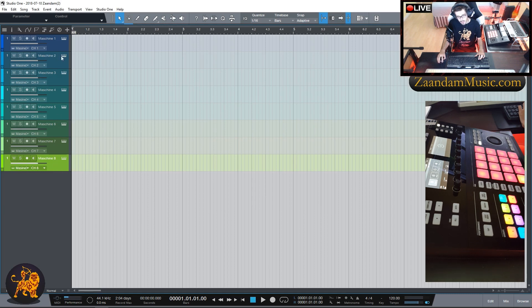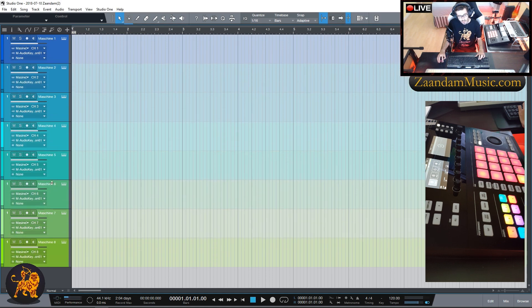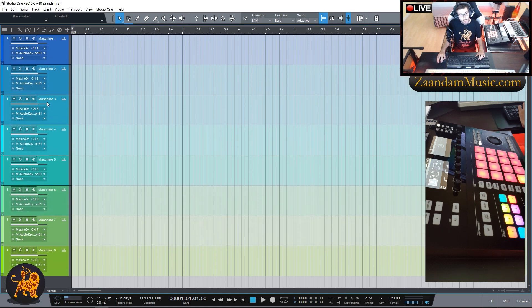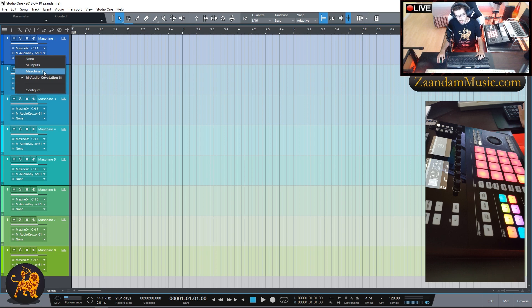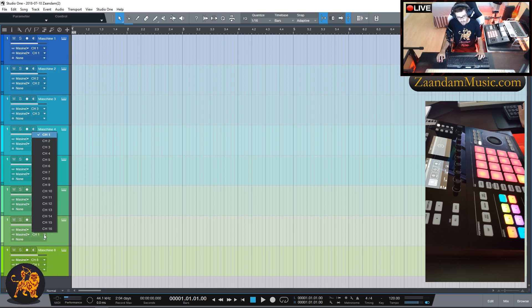As you can see in the window we have eight groups for Maschine. Go ahead and shift-click Machine 8 to highlight all of them, expand the view a little more so we can see the categories. We need to change the middle category — I currently have it set to my MIDI keyboard — I want to change that to Maschine 2. As you can see it changed to Maschine 2 for all of them. Now I want to change all the channels to each individual channel for each Maschine group. Take your time — it's easy to make a mistake.